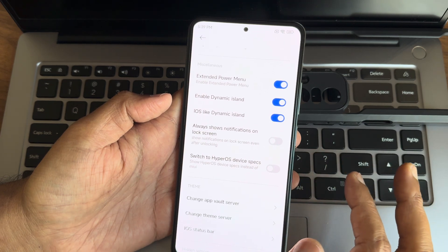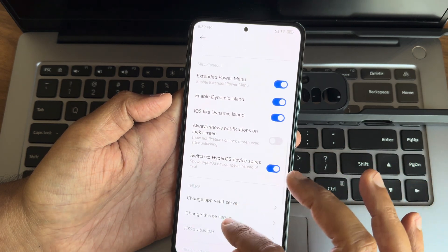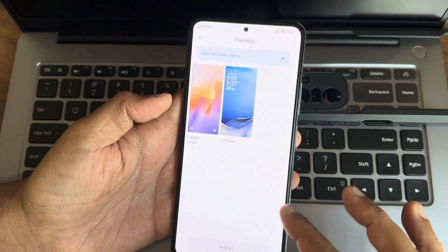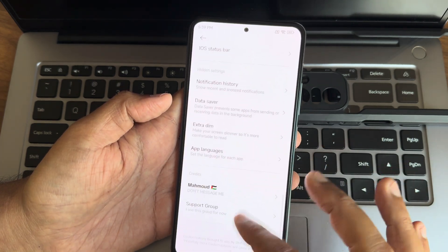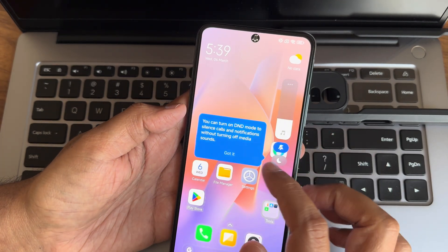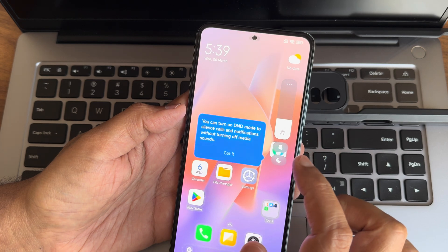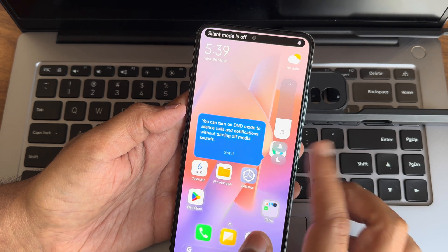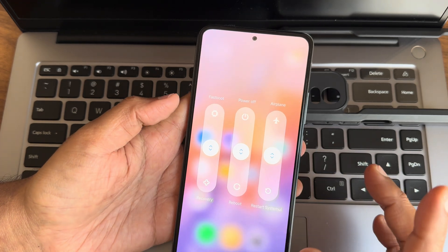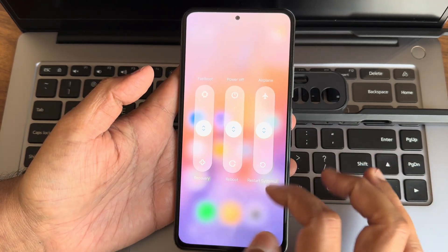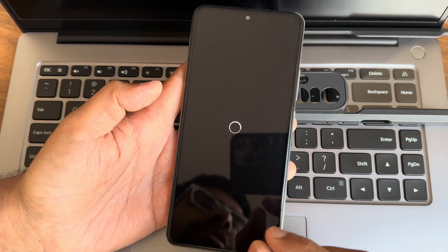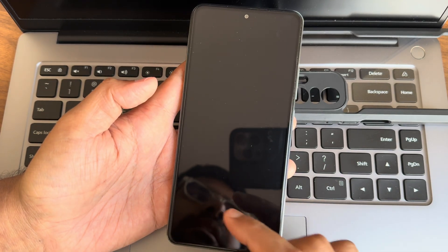Switch to HyperOS device specs, change the iOS-style status bar — it reverts back to themes. Let me restart it. Before that, let's check the dynamic island — it looks like that. We'll reboot here. You get an advanced restart button and will directly reboot the system.